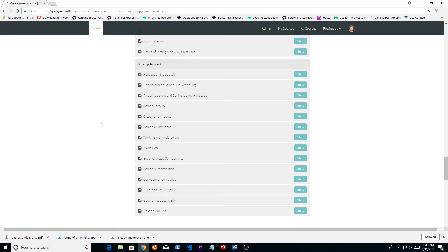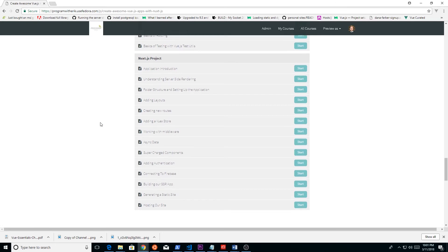We're going to look at some basics of what you should be using in Nuxt.js, authentication, and we're going to connect it to Firebase, to the real-time database. And then we're also going to look at how we can use it without using server-side rendering, which is creating a static site.